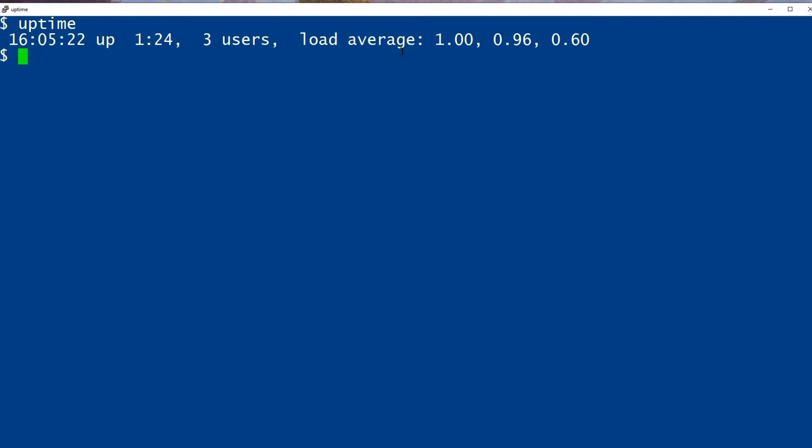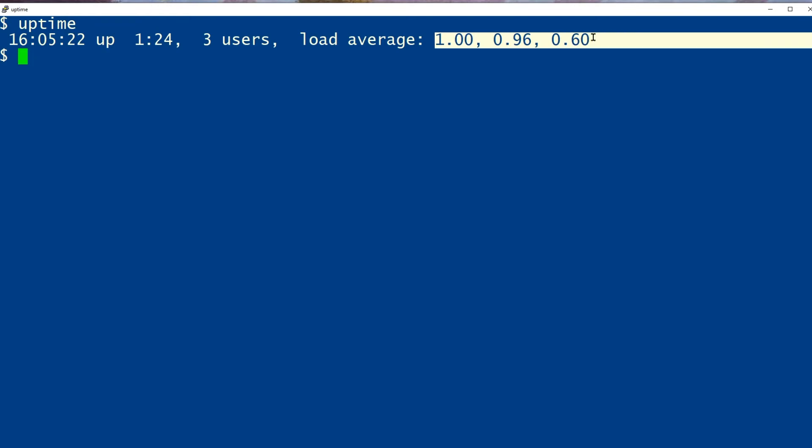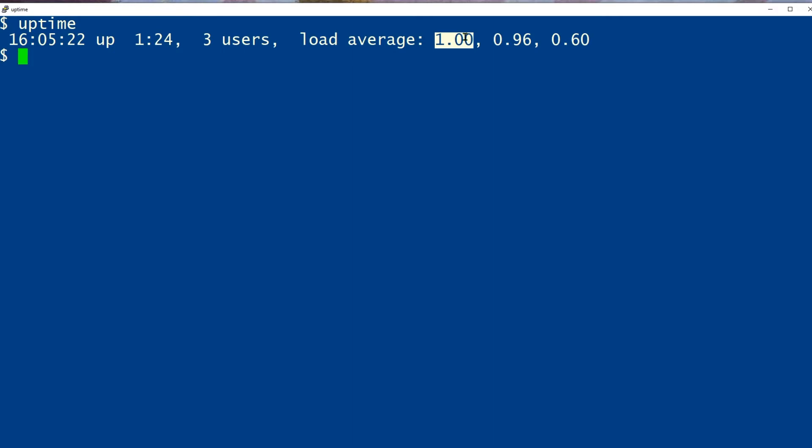But the uptime command also shows us load averages. Here we can see something about how hard the system is working. Load average indicates how many processes are currently running or waiting to use the CPU.